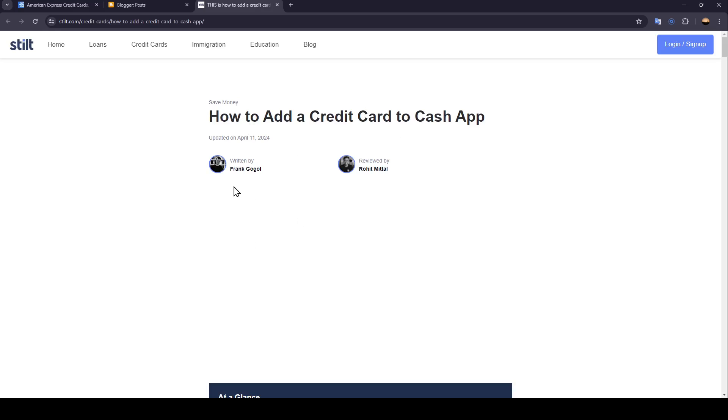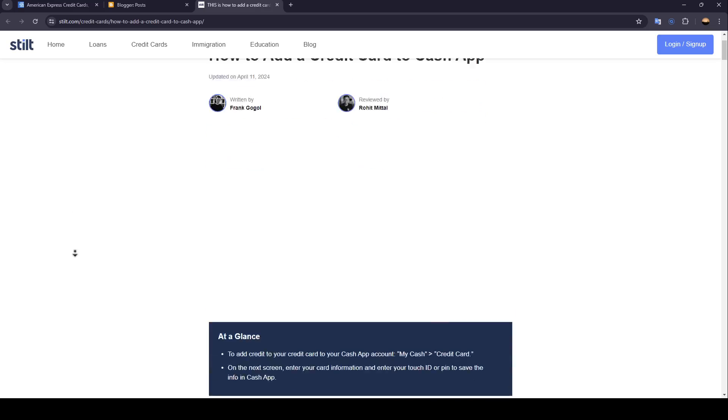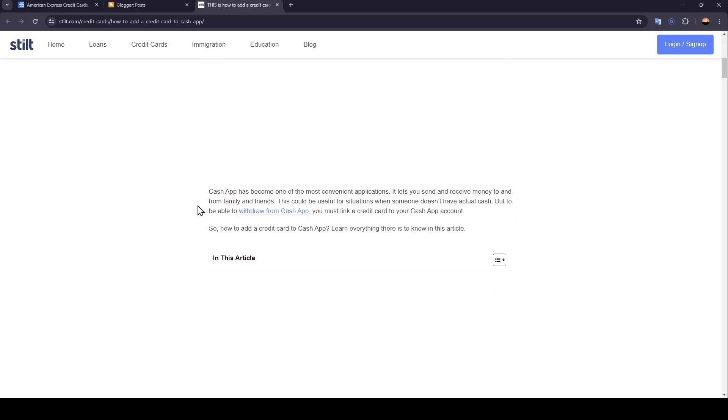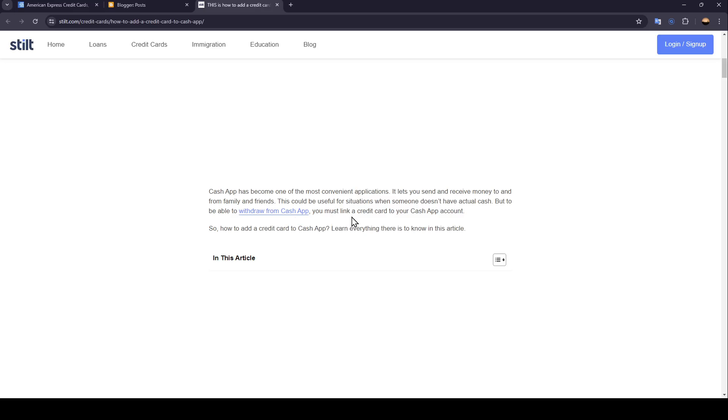Cash App has become one of the most convenient applications. It lets you send and receive money to and from families and friends. This could be useful for situations when someone doesn't have actual cash. But to be able to withdraw from Cash App, you must link a credit card to your Cash App account.